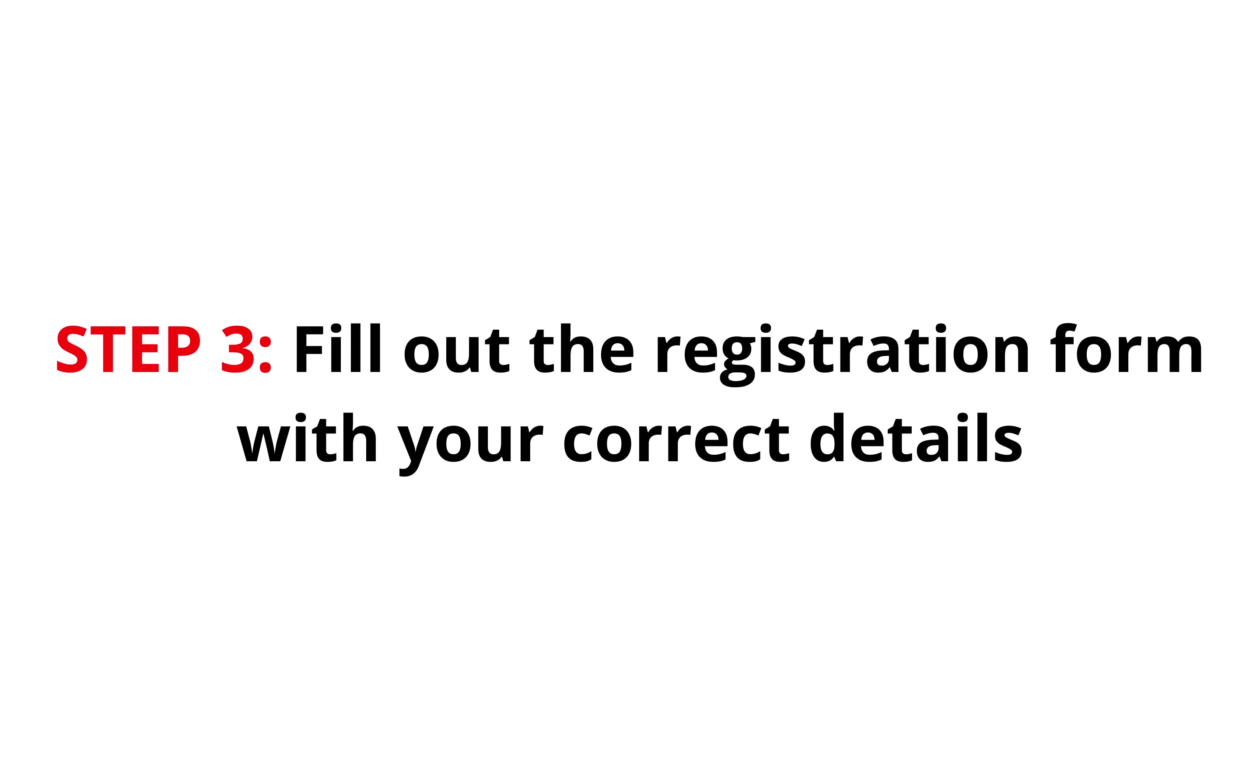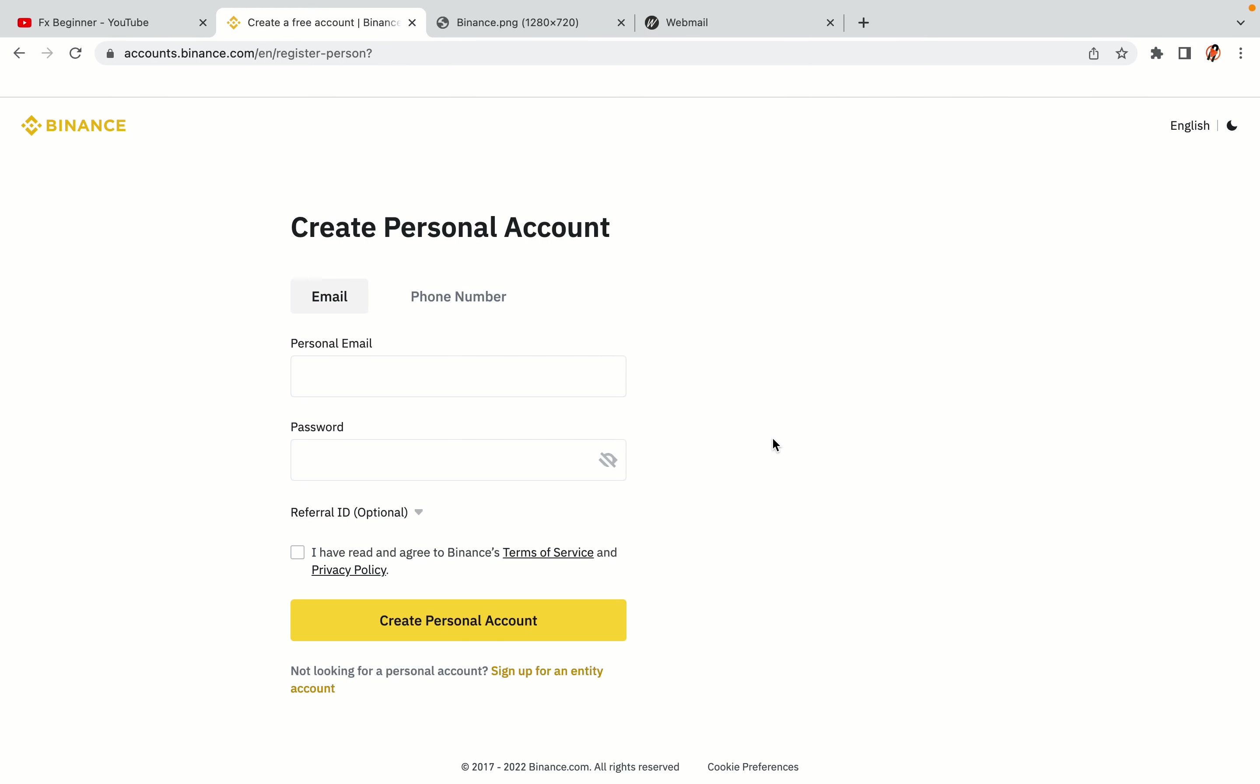Step 3: Fill out the registration form with your correct details. Type in your email address and use a strong password to secure your account. When you're done filling out the form, tick the box and click on the create personal account button to register your account.